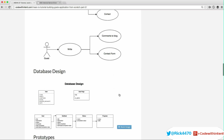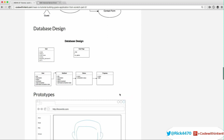A guest can write a comment on the blog and a guest can write to the contact form. Database design — this is a really simple design for now. We have a user, a goals page, a goal, a sub-goal, a status, and a progress.